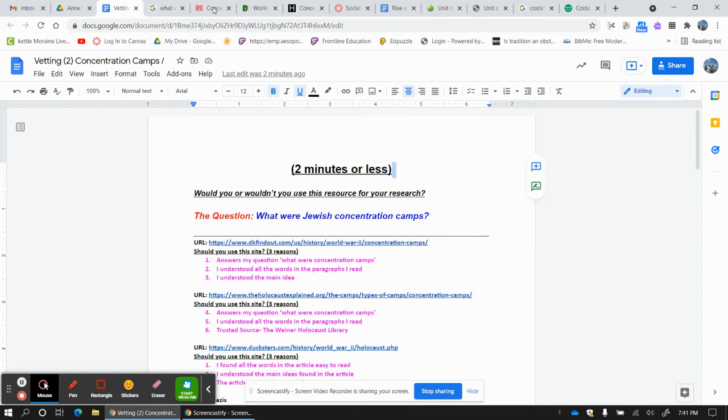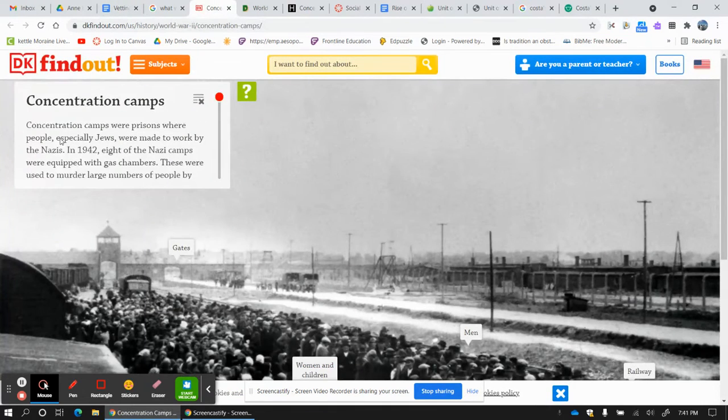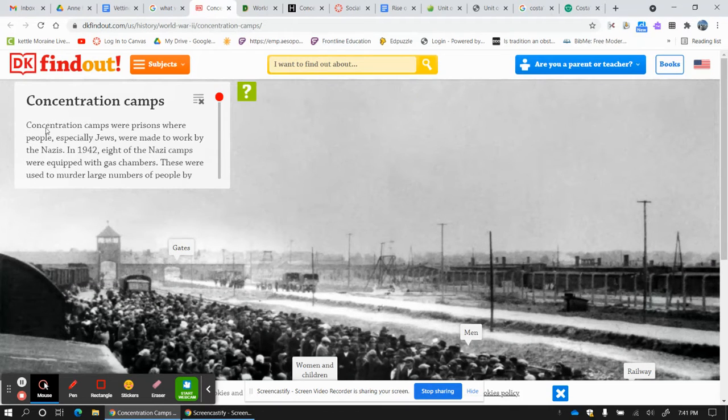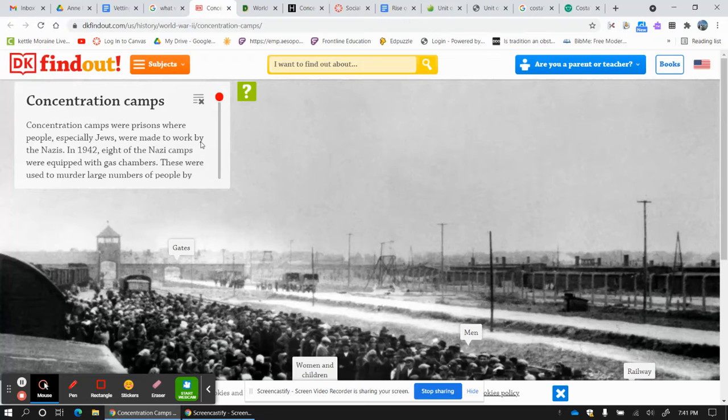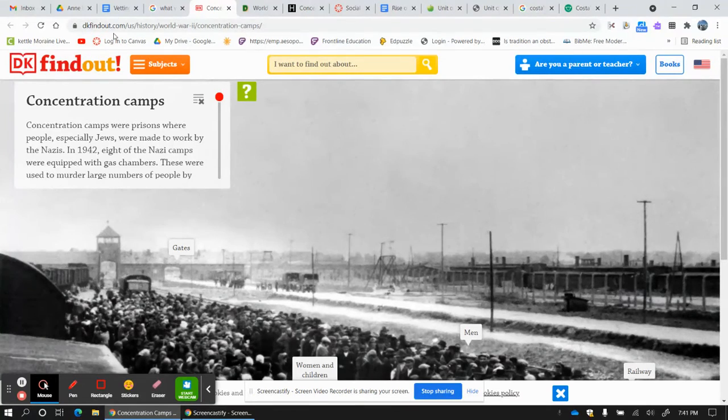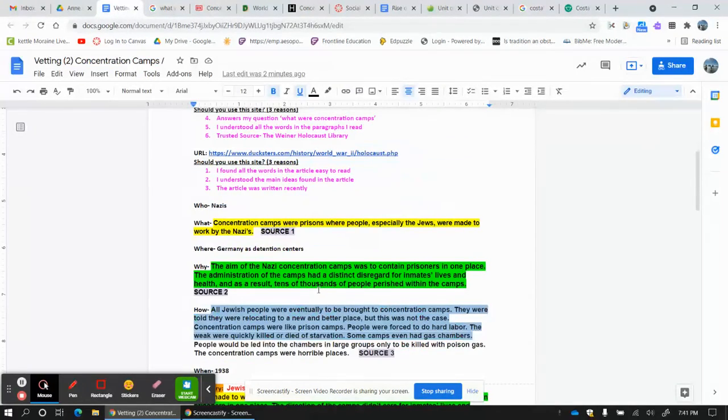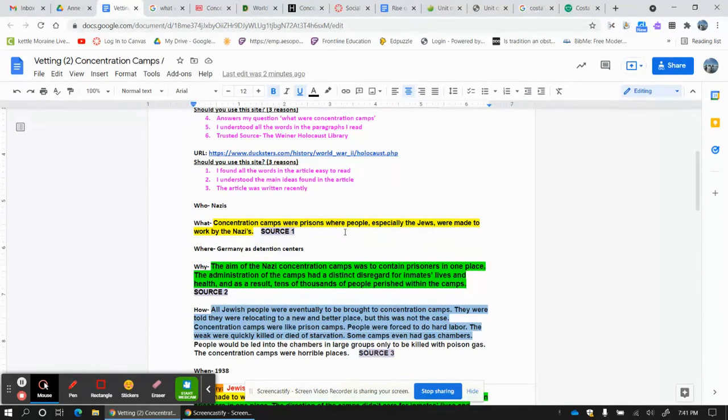You know what I liked about DK? I like this right here. Concentration camps were prisons where people, especially Jews, were made to work by the Nazis. I like it so much. I'm going to make it my what. Concentration camps were prisons where people, especially the Jews, were made to work by the Nazis.